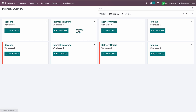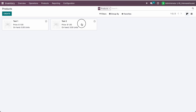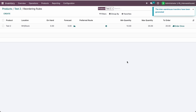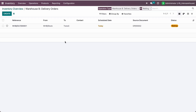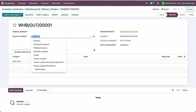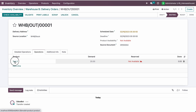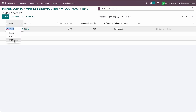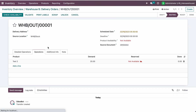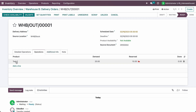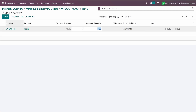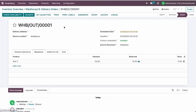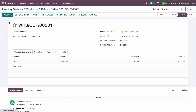Let's cancel the existing transfers and go to the product reordering rules and run once. Now I can see one waiting and one waiting for B. We need to transfer goods from WHB stock to transit. Let me update the quantity available for this product in that warehouse — set 20 as the counted quantity. Now check availability.